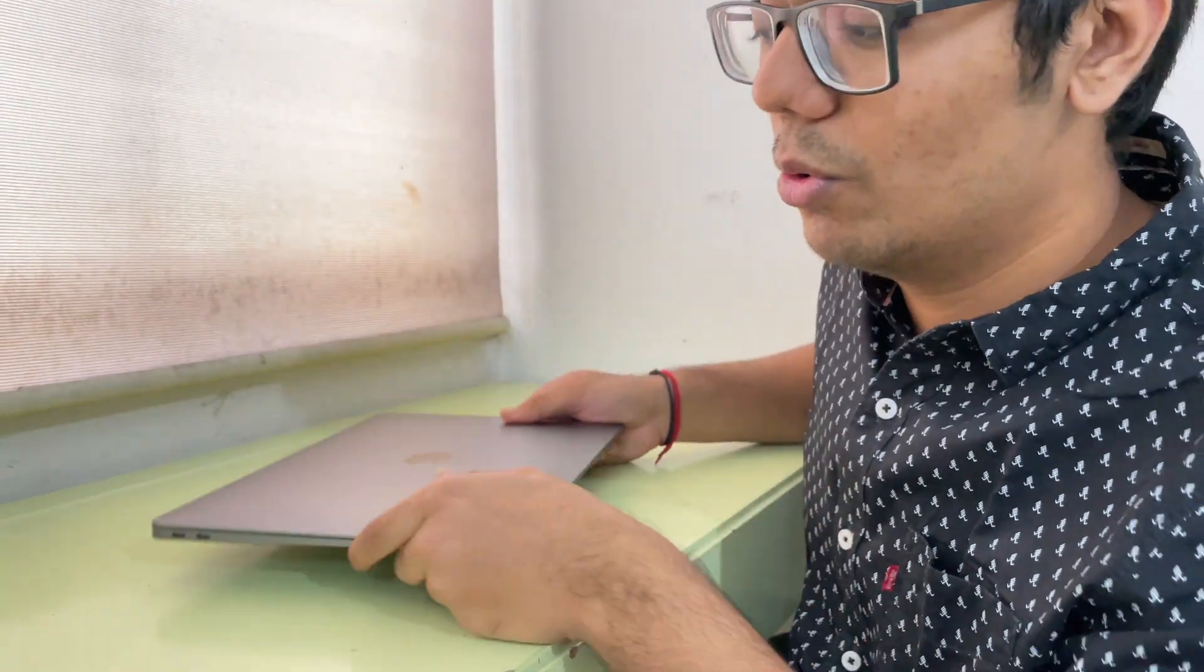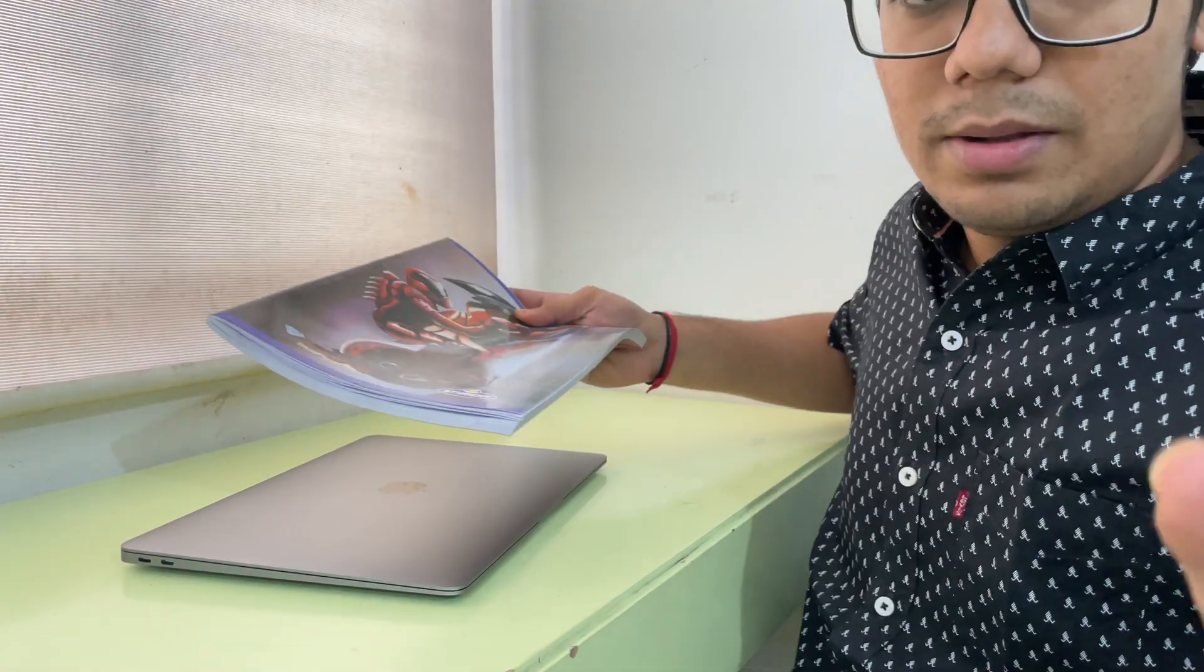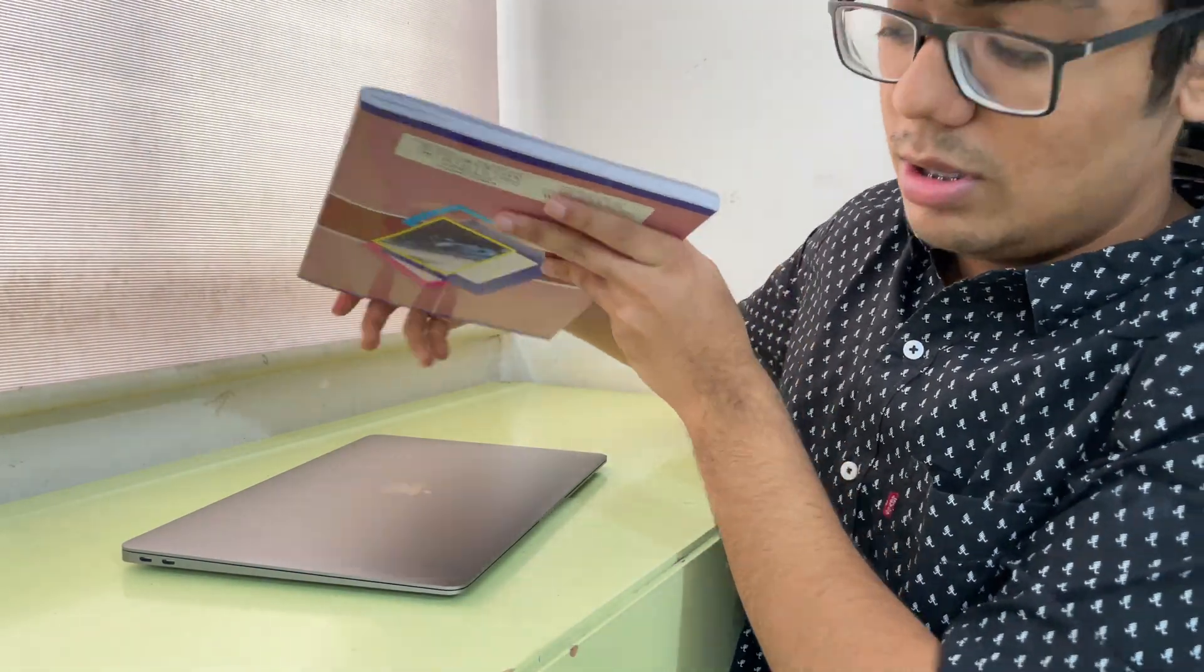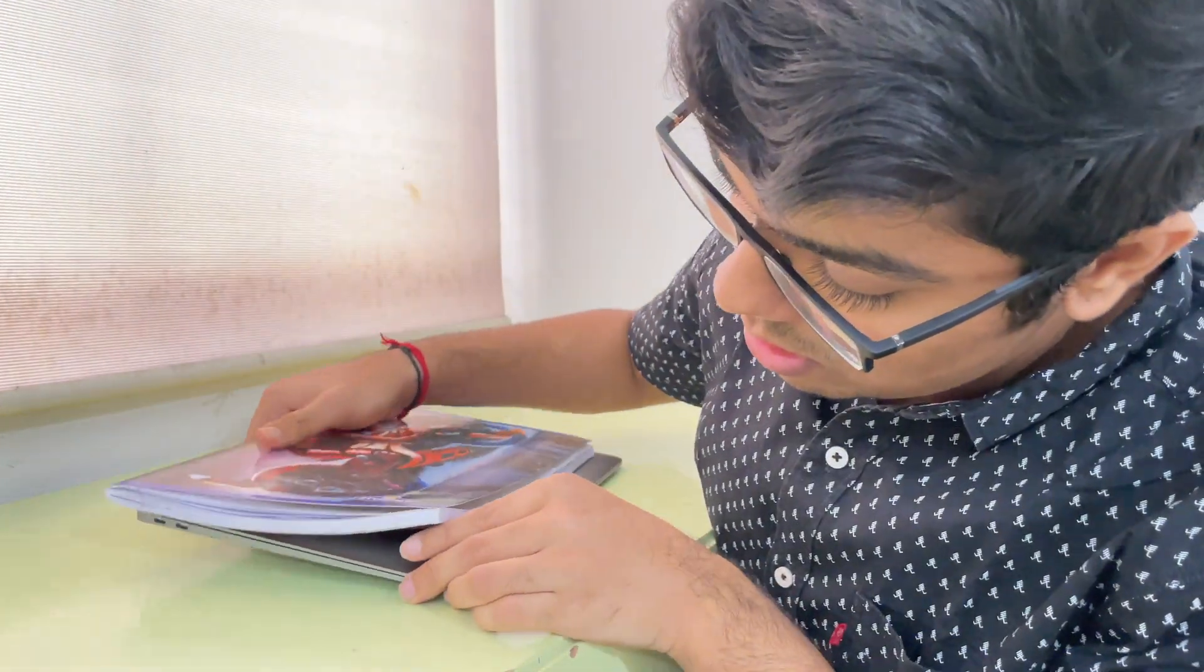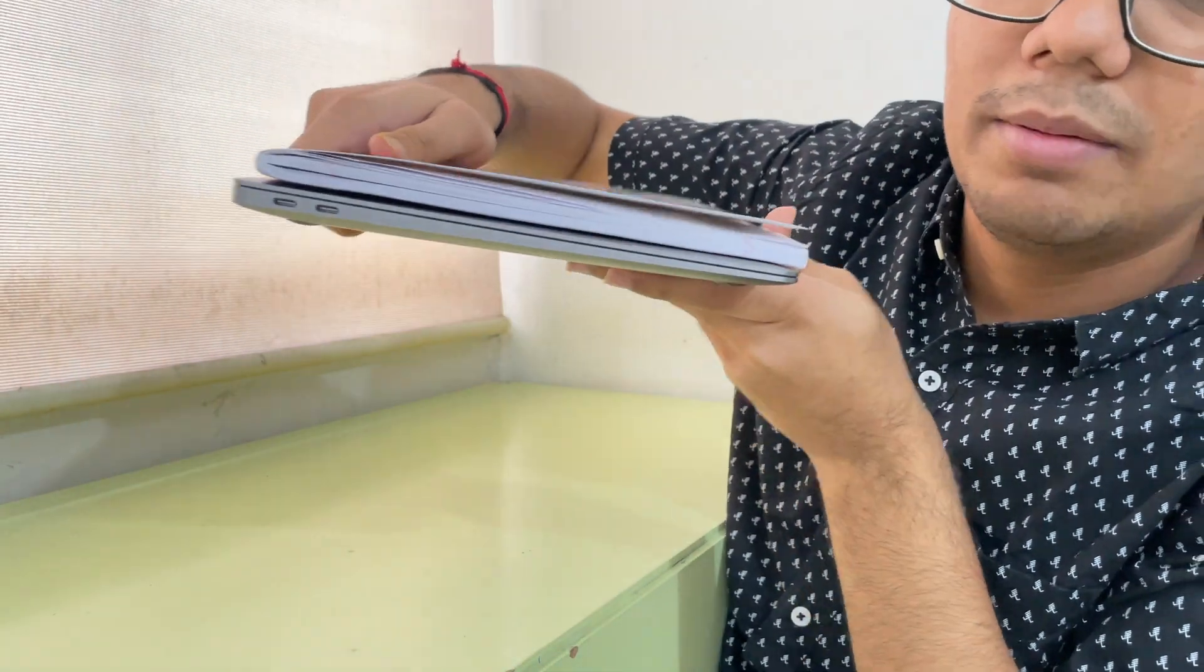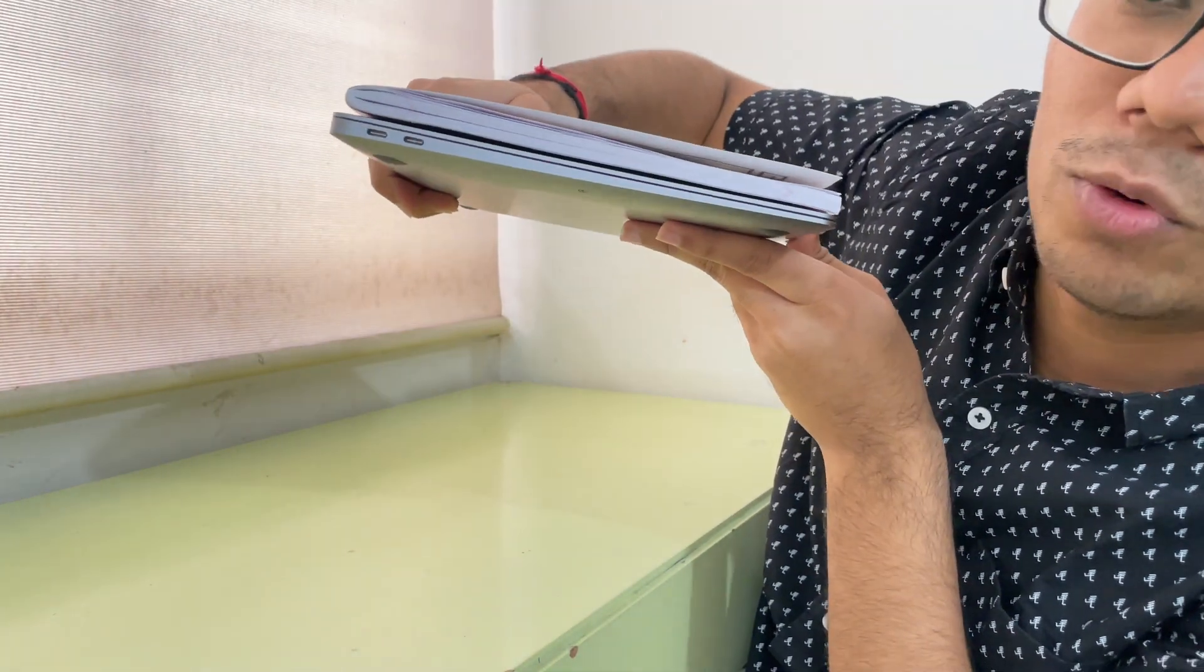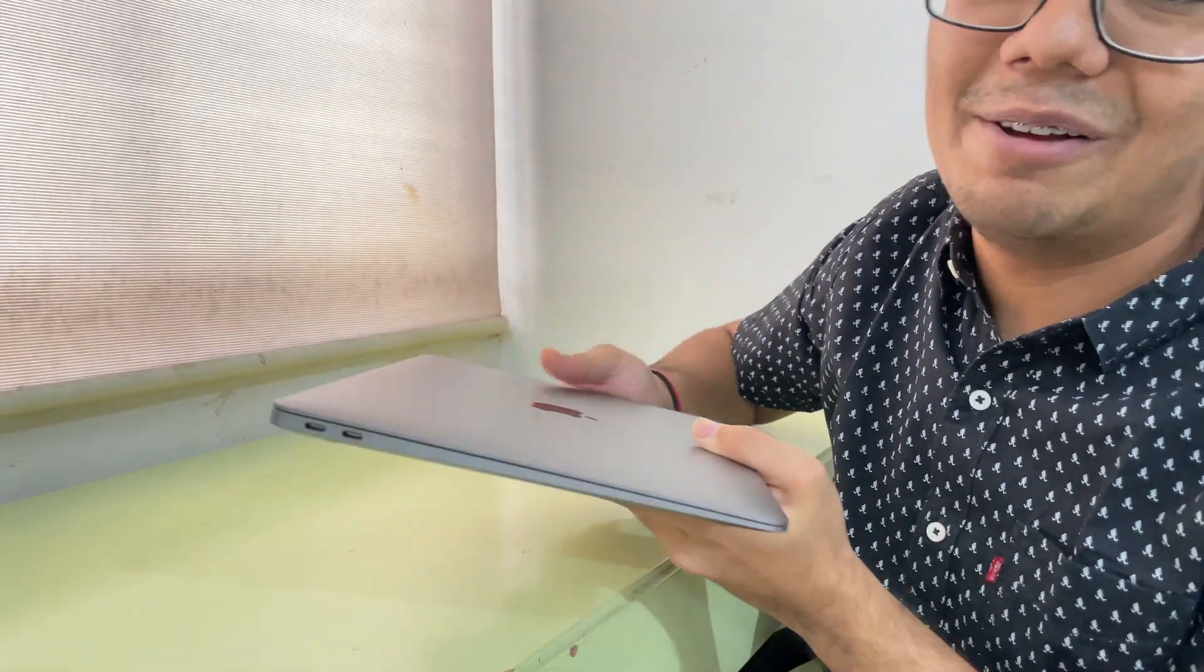Let me show you. This is my notebook and this is my MacBook. You can see here my MacBook is thinner than the notebook.